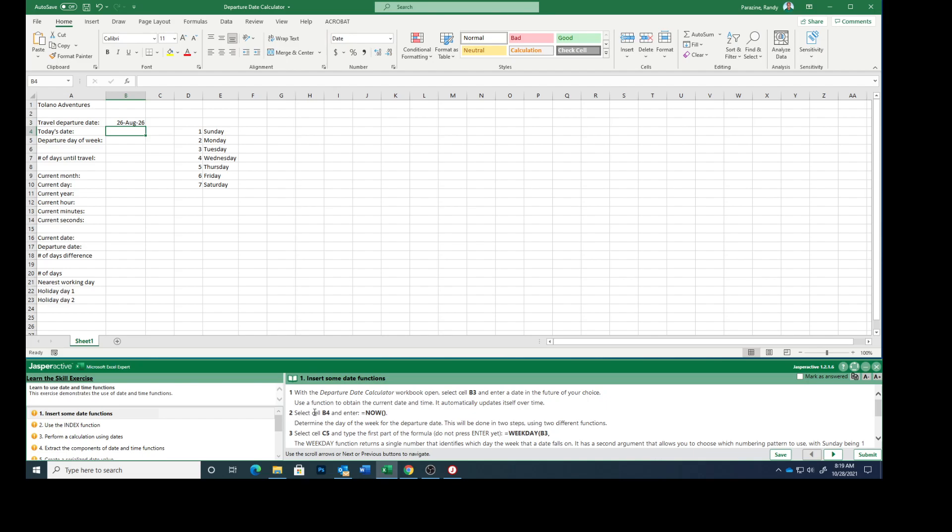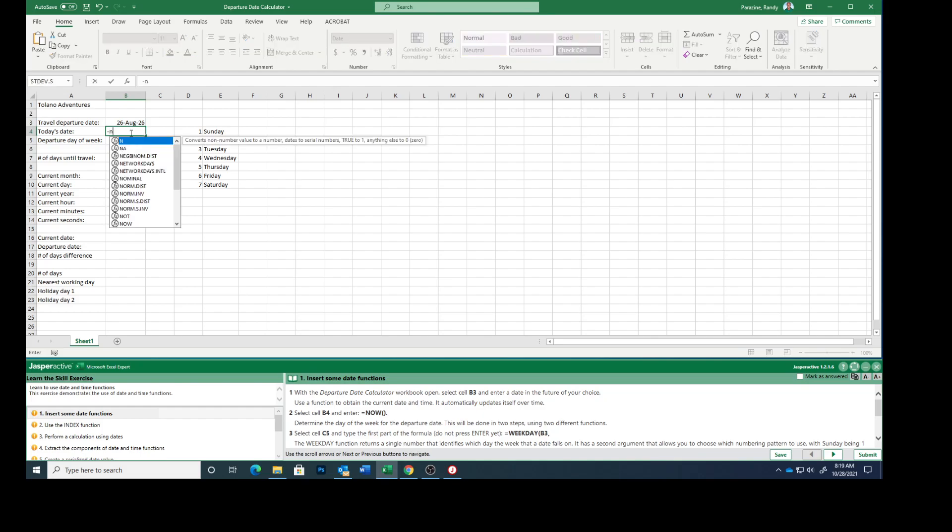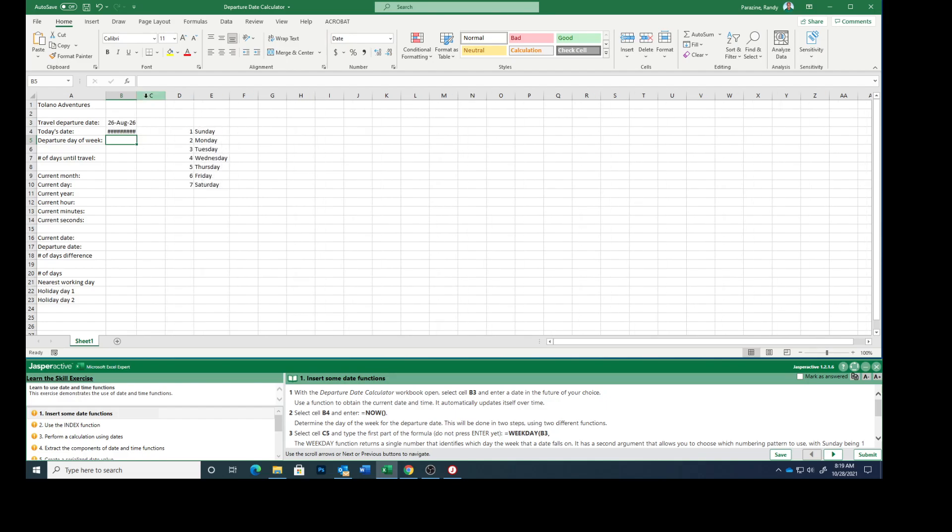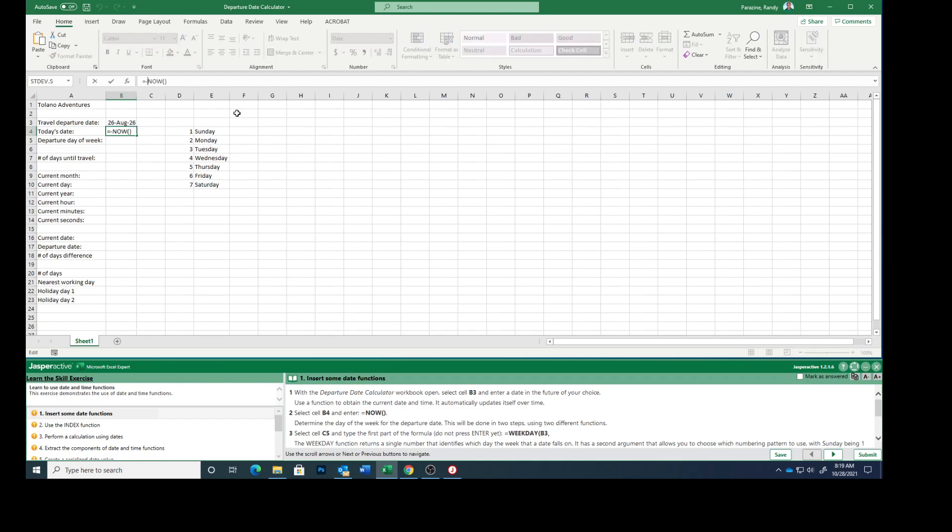We are going to use a function to obtain the current date and time and it will automatically update itself over time. Select cell B4, type equals NOW, parenthesis, parenthesis, hit enter. Not sure why I had a minus sign there, but equals NOW and that will put your current day in there.